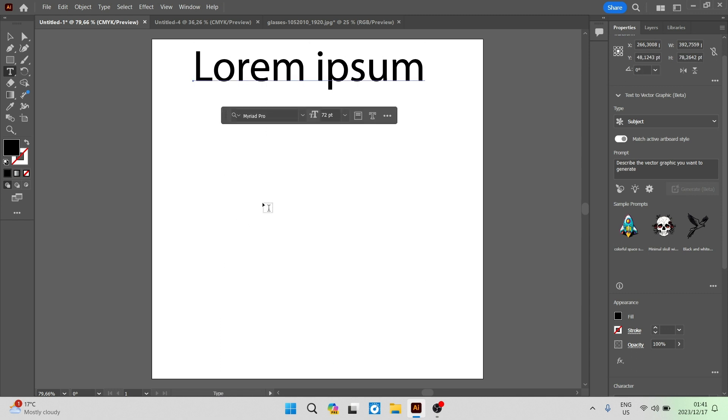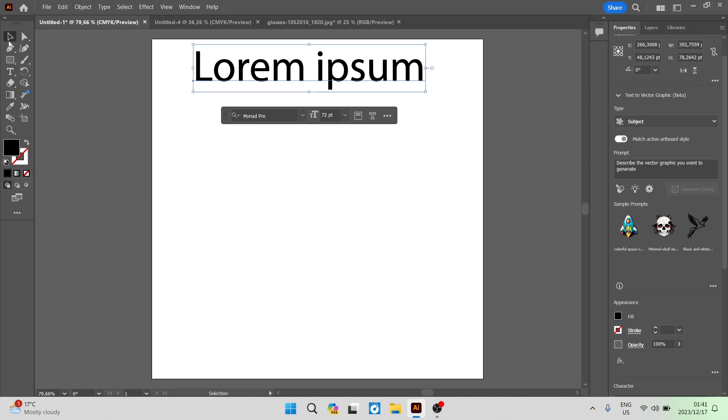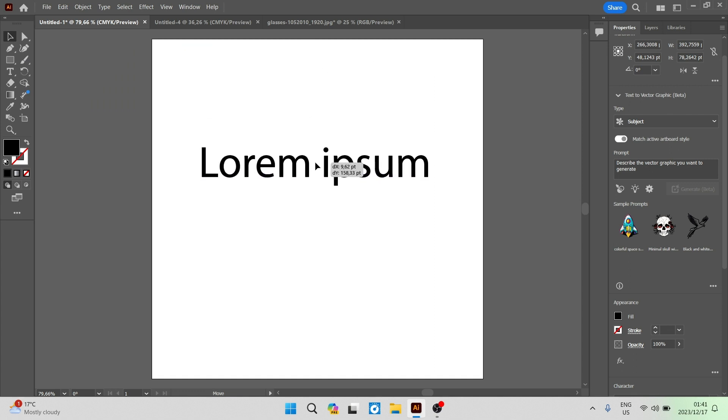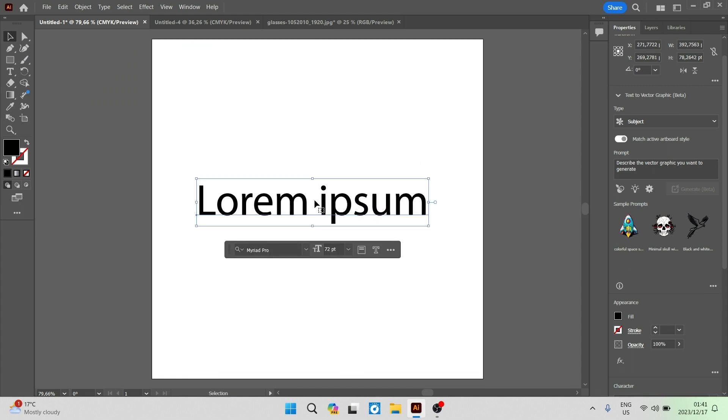So we're going to just remove that for the moment. On the left hand side again we're going to select our select tool that looks like the little arrow and we're going to now select our text. We're going to click down and we're going to drag it over to the middle of our canvas so we can really have a look at what we can do with this.